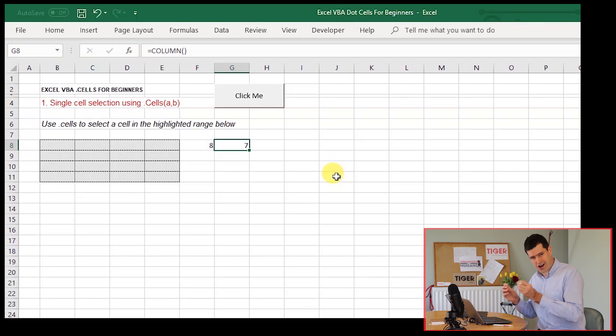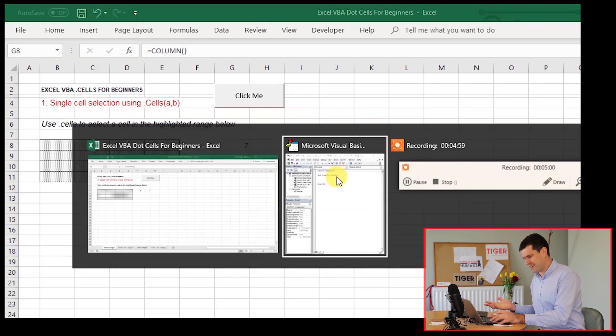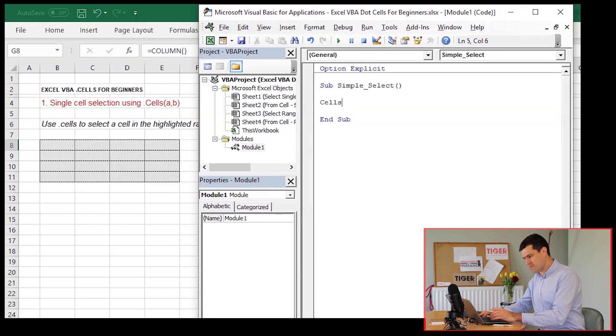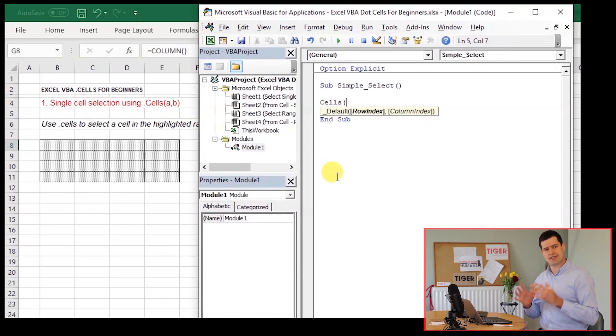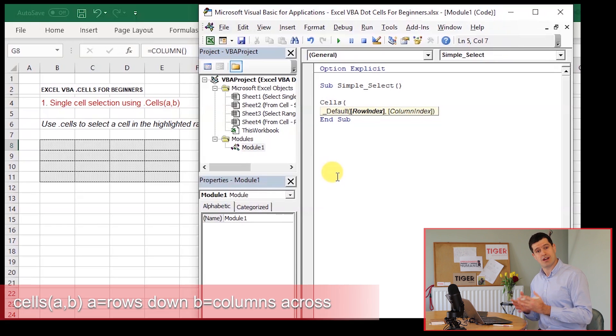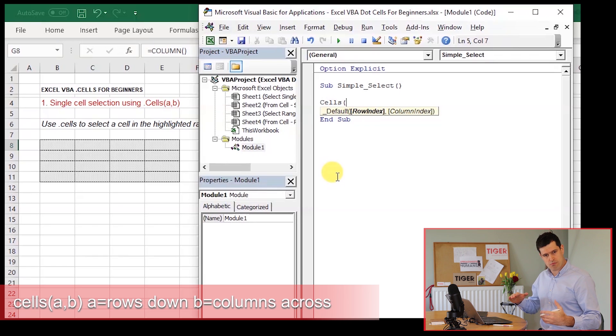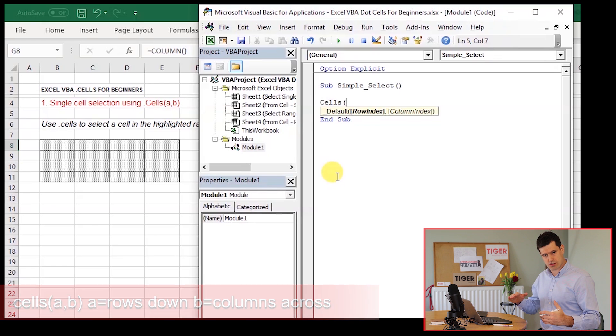So we're going to harness that using dot cells to get things done. What's the syntax? Very simple, certainly to begin with. We're going to say cells and then two numbers. The first number is the number of rows down. Second number is the number of columns across.